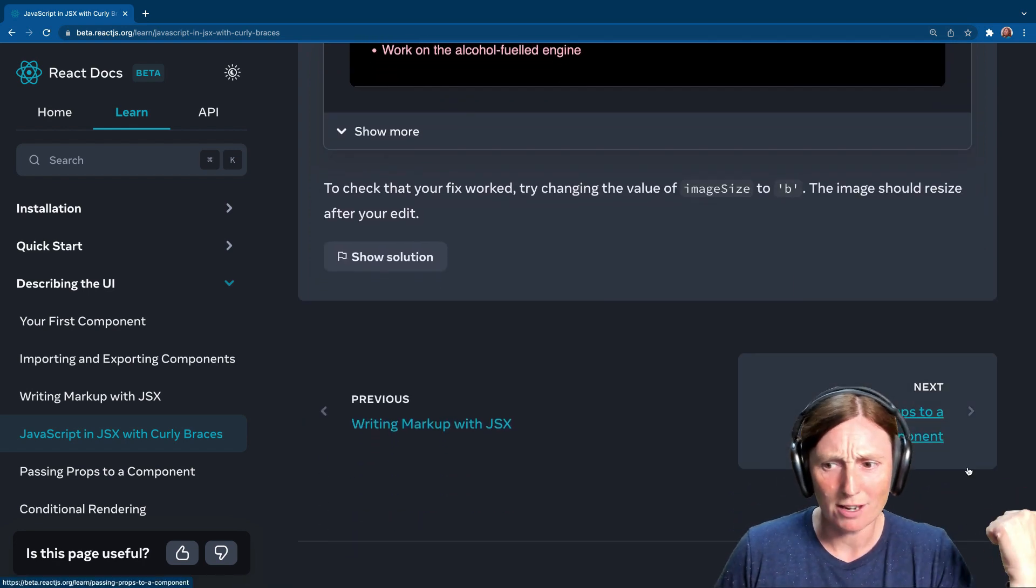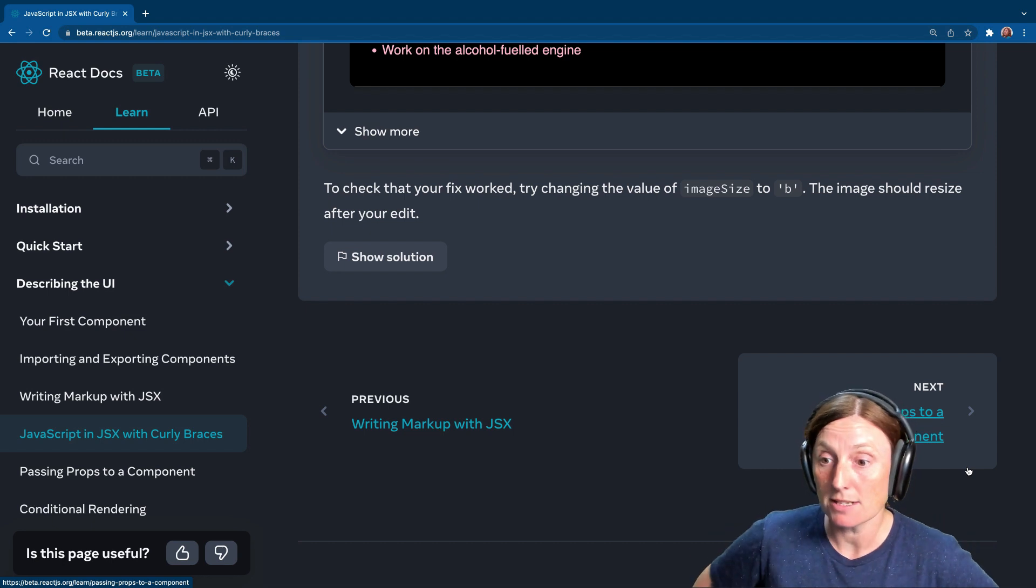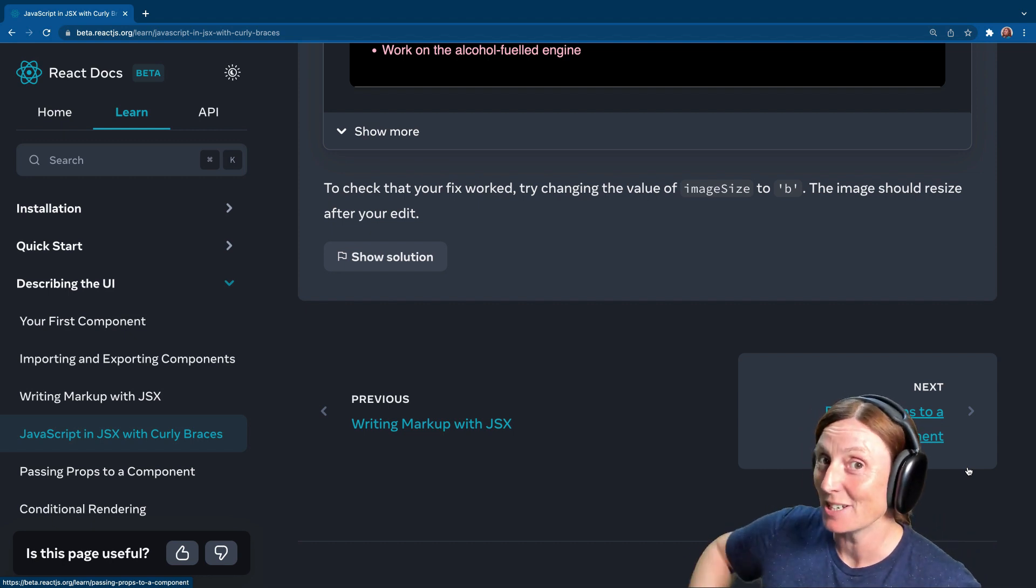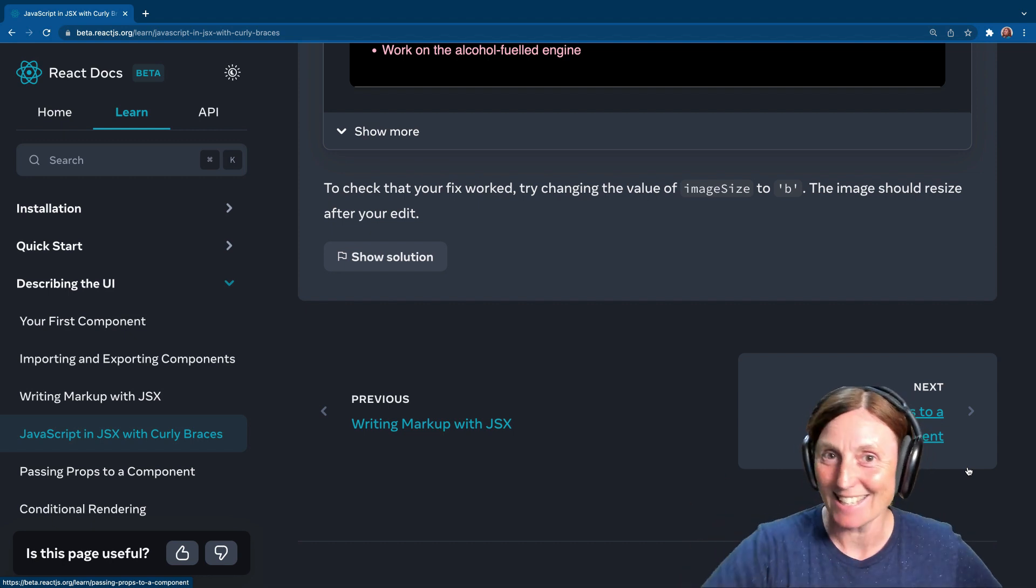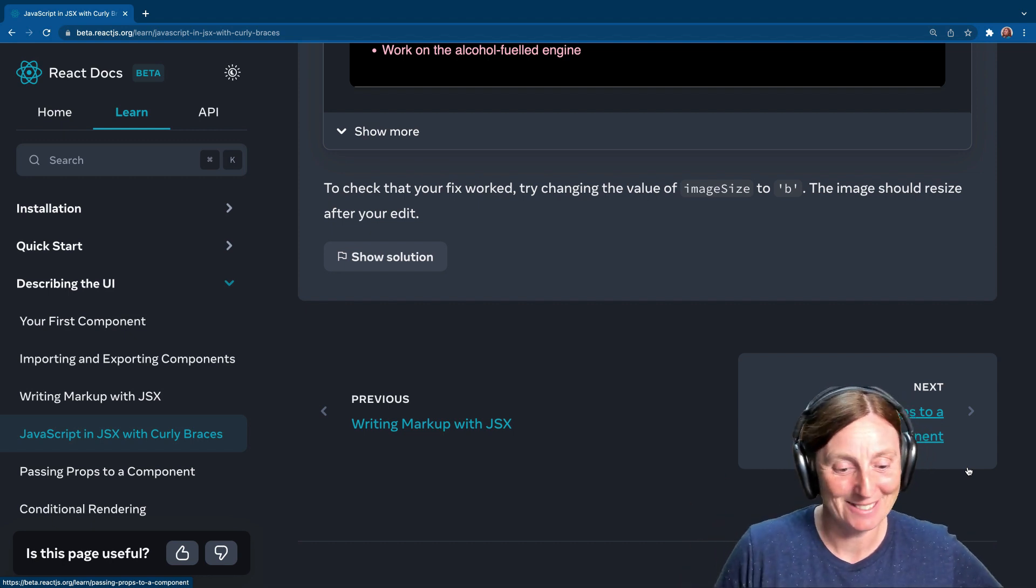Next is passing props to a component. See you in the next lesson. Have fun.